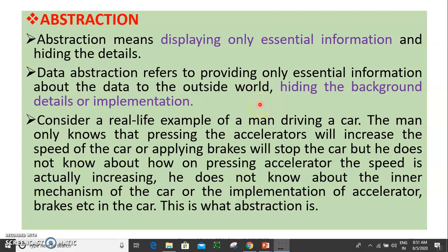Good morning students, we are learning the basic object oriented concepts. The next concept is Abstraction. Abstraction means displaying only essential information and hiding the details.